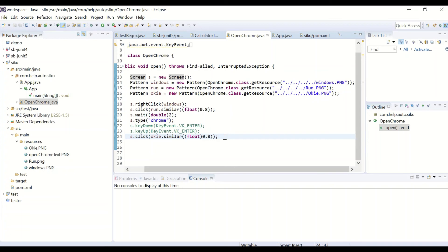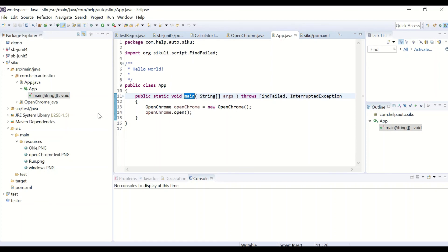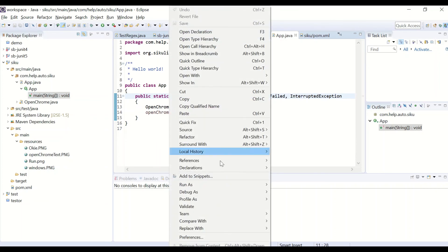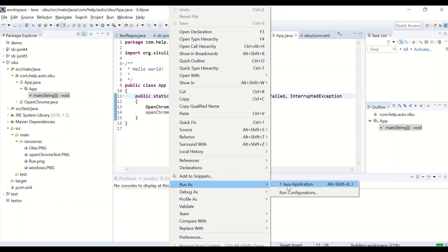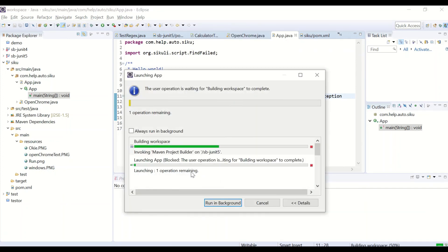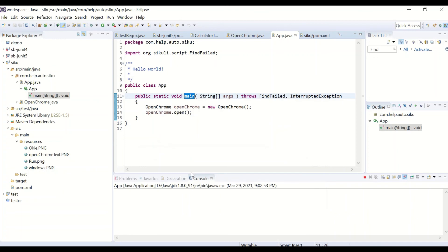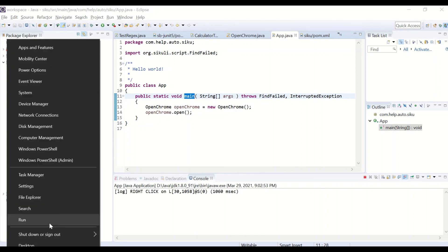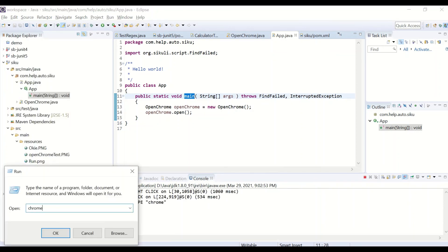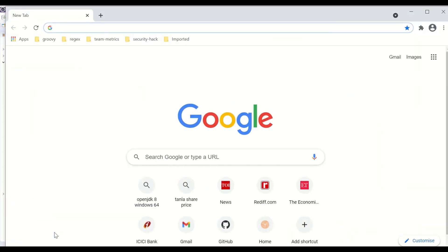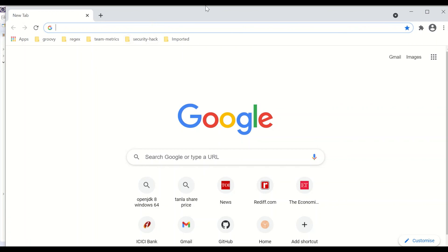We are good to run this. I'll open the application, go to the main class App.java, right-click on it, and run it as a Java application. You will see the automation runs — it does a right-click, clicks Run, types 'chrome' after waiting some time, and you can see the Chrome window is opened. That pretty much completes the journey, and thank you for watching.